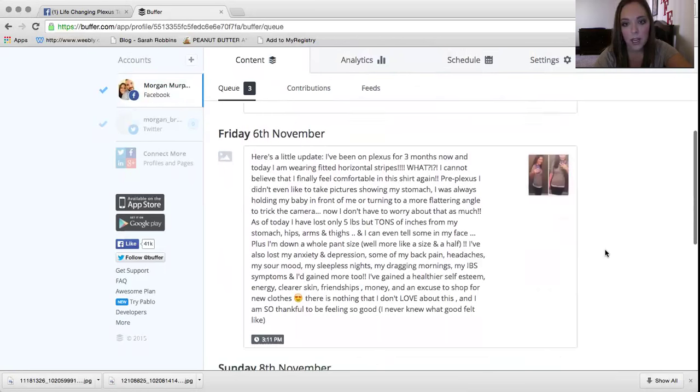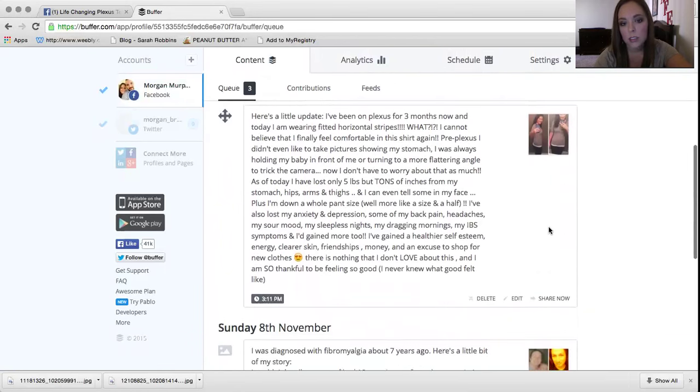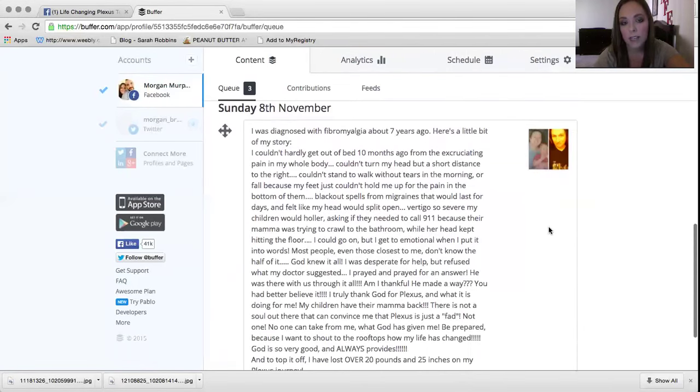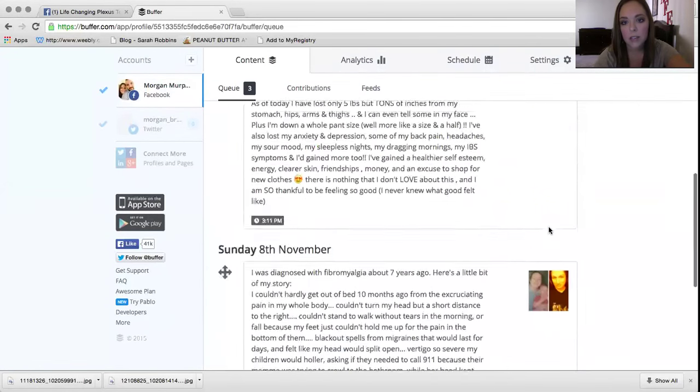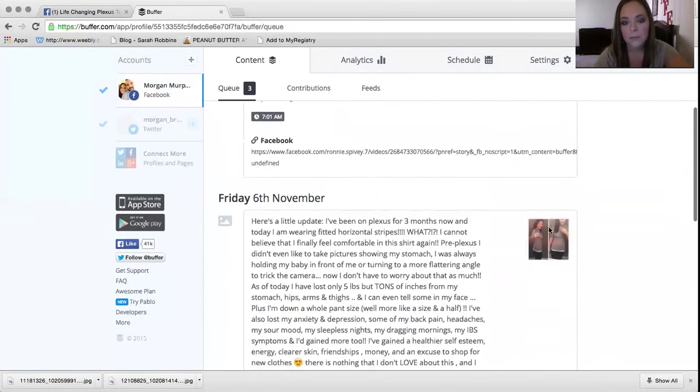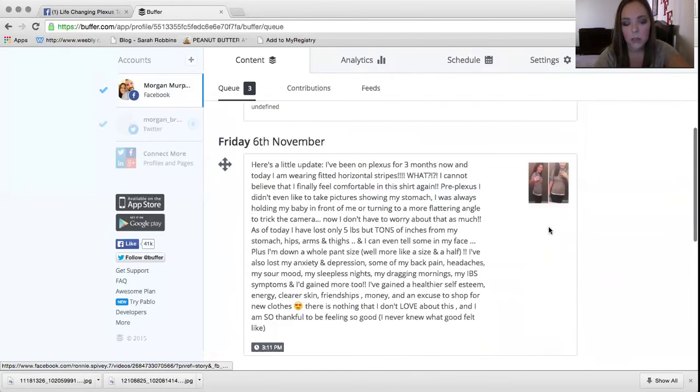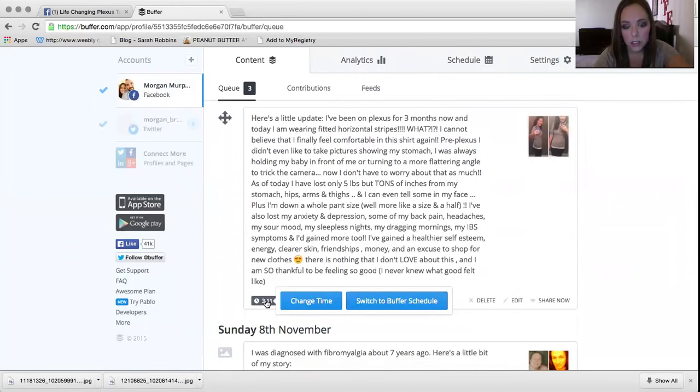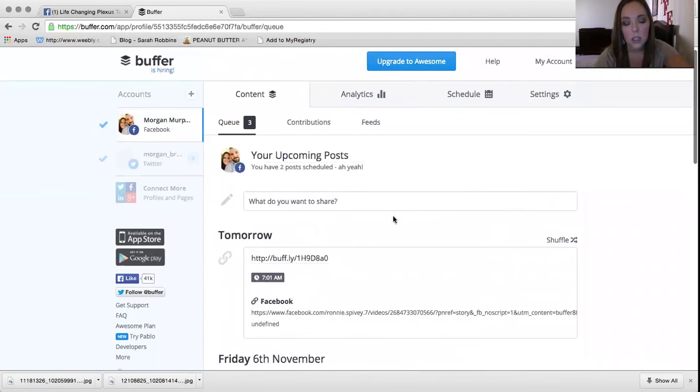Kirsten's testimony will post. Sunday, I have this one about fibromyalgia. You know, you can just go down through and see when things are going to post. If you want to change it, here you can go to the little clock. And then you can hit change time or switch the schedule. You can do all sorts of things.